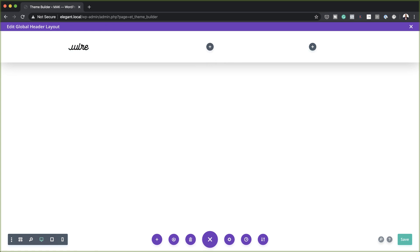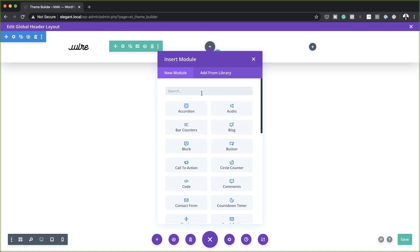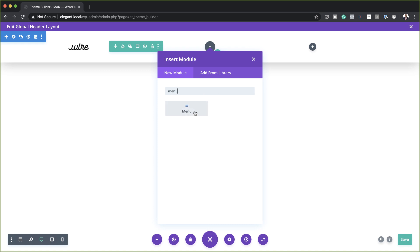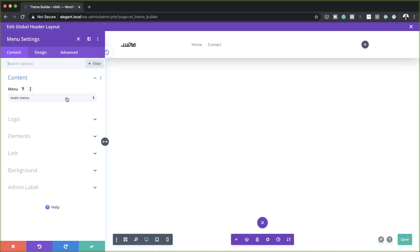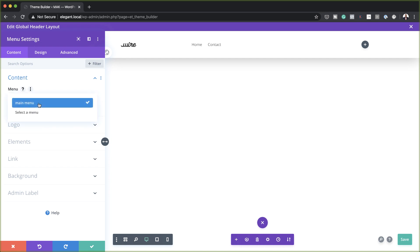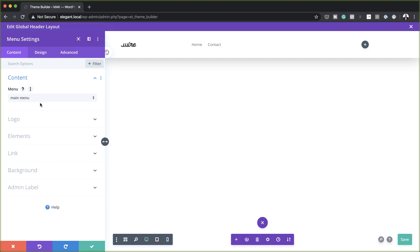Next, I'm going to come over here to column 2 and click on this plus button. This is where our menu is going to go, so I'll select it. Depending on how many menus you have, you need to make sure you choose the right menu from this dropdown. I only have main menu, so that's the one I'm going to select. I only have two links here, but of course you can add more links to your menu.